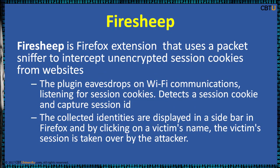Firesheep is a Firefox extension that uses a packet sniffer to intercept unencrypted session cookies from websites. The plugin eavesdrops on Wi-Fi communications, listening for session cookies, detects session cookies, and captures session ID. The collected identities are displayed in a sidebar in Firefox and by clicking on victim's name, the victim's session is taken over by the attacker.